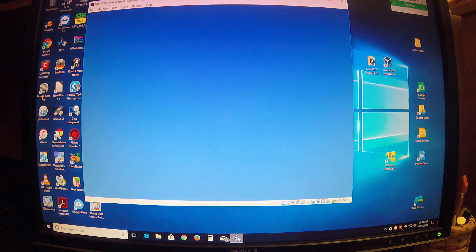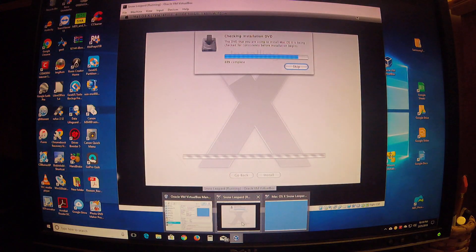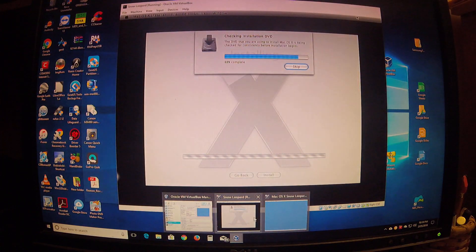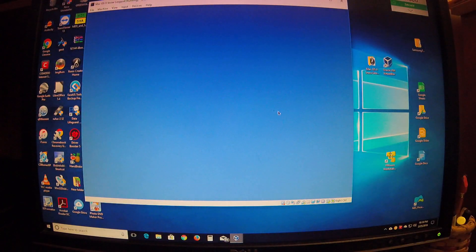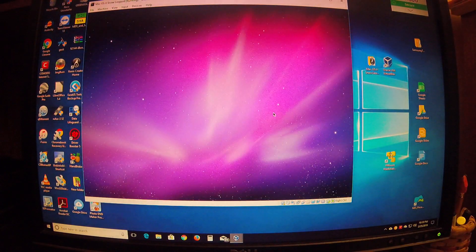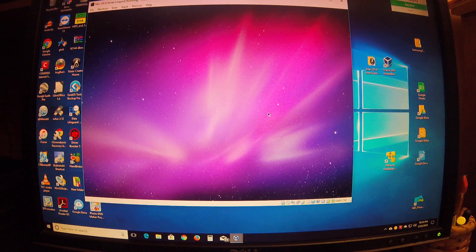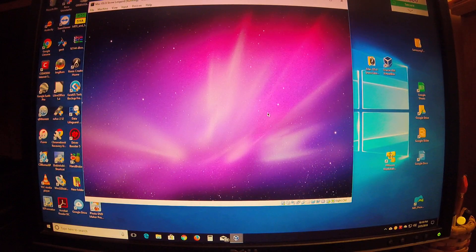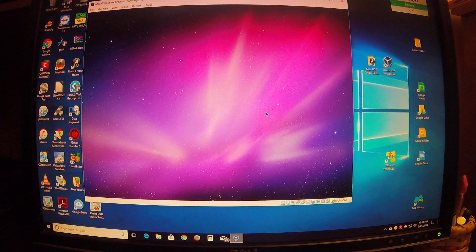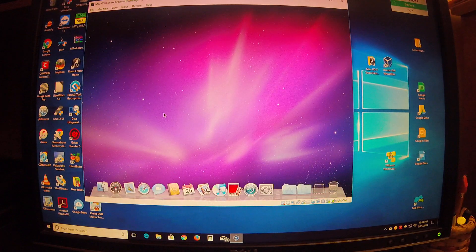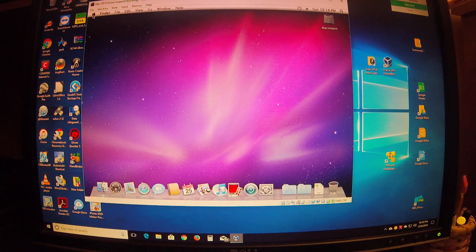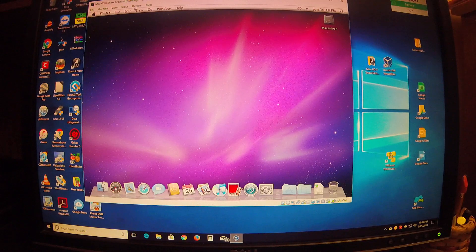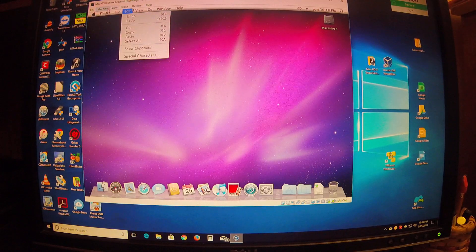I'm not really a big Mac fan. They're pretty interesting, but I'm more into Windows machines. Obviously they're so much more simpler - these Macs are way more complex. Boom, there you go, Mac OS X Snow Leopard running in the Oracle virtual machine.